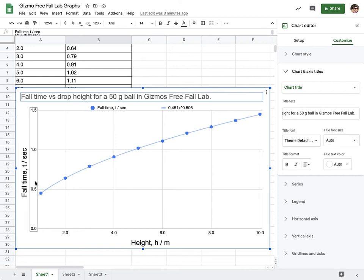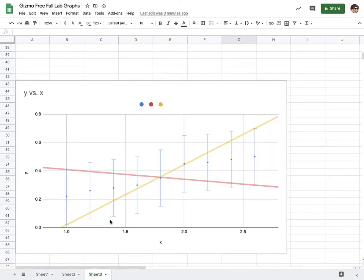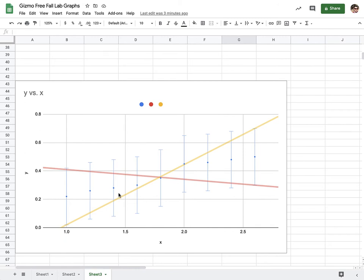But we're going to linearize it so that we can do what I said in that first video, where we looked at the minimum and maximum slope going through a now proportional relationship. So we're going to do that so that we can look at the uncertainty in that slope.